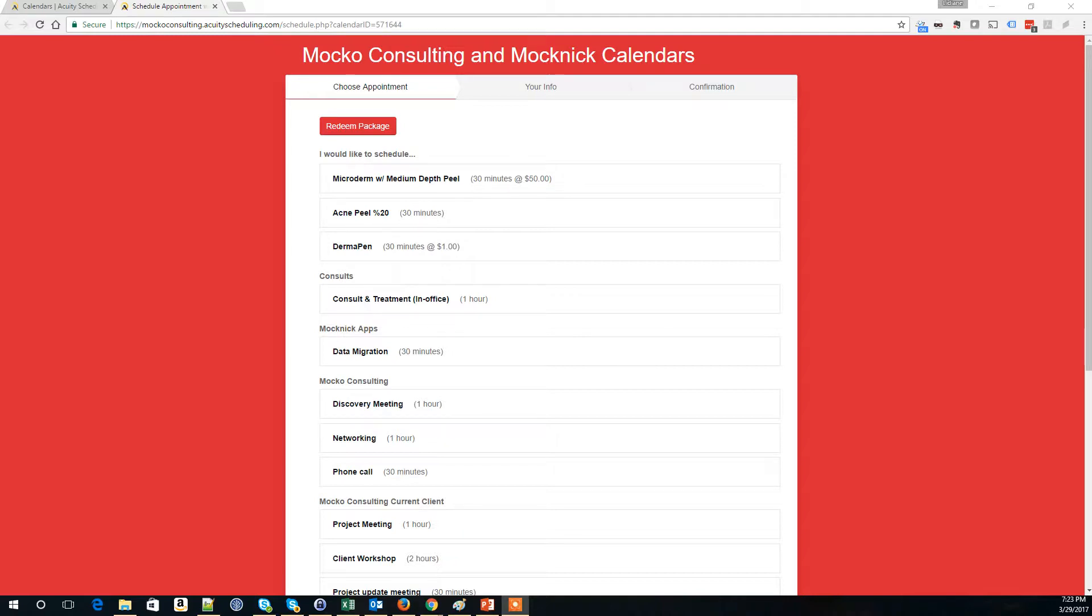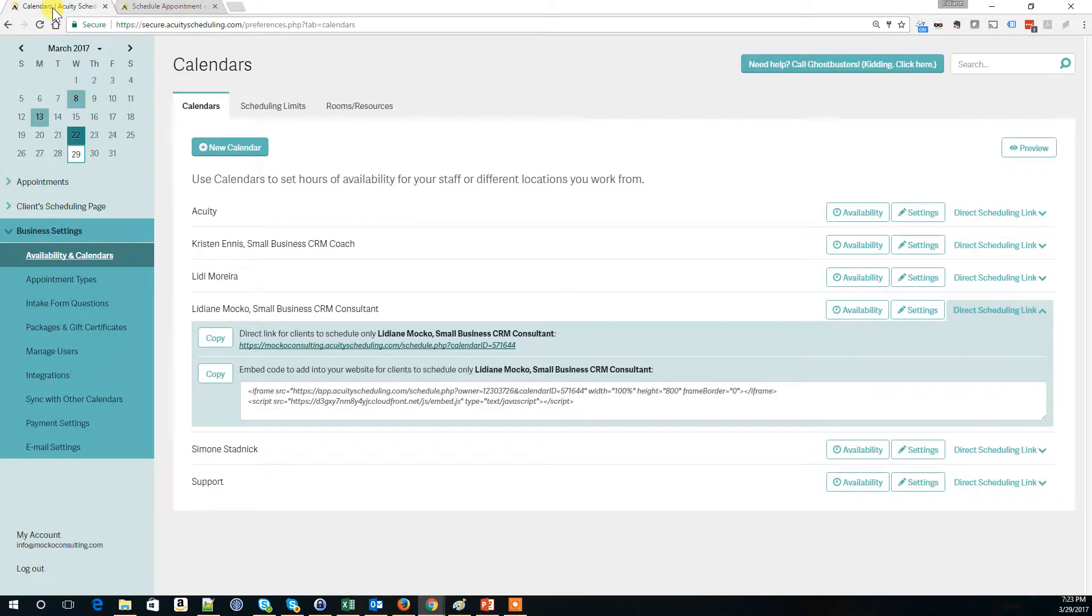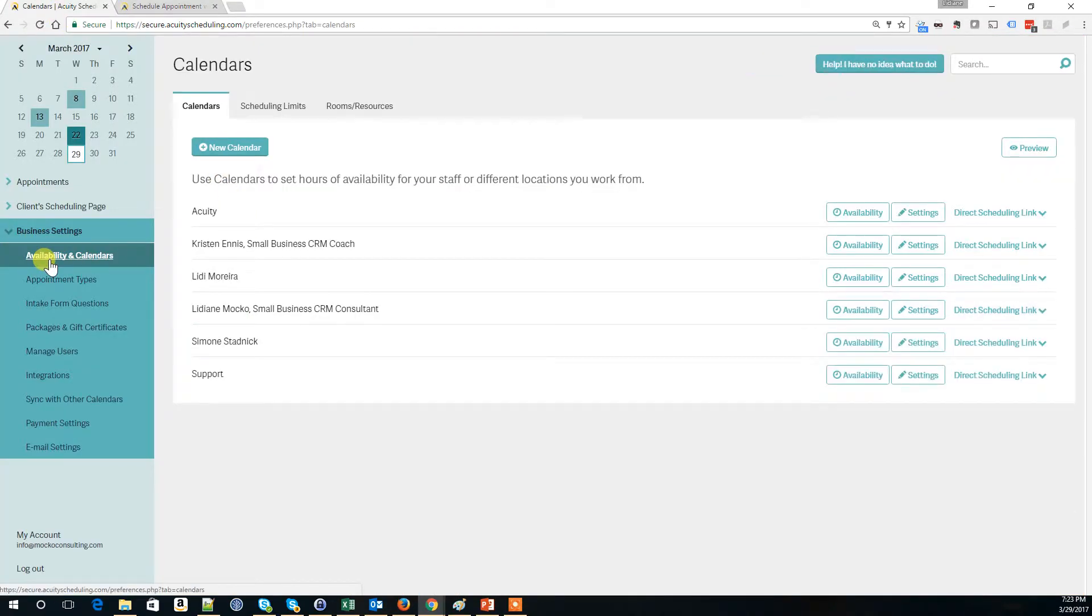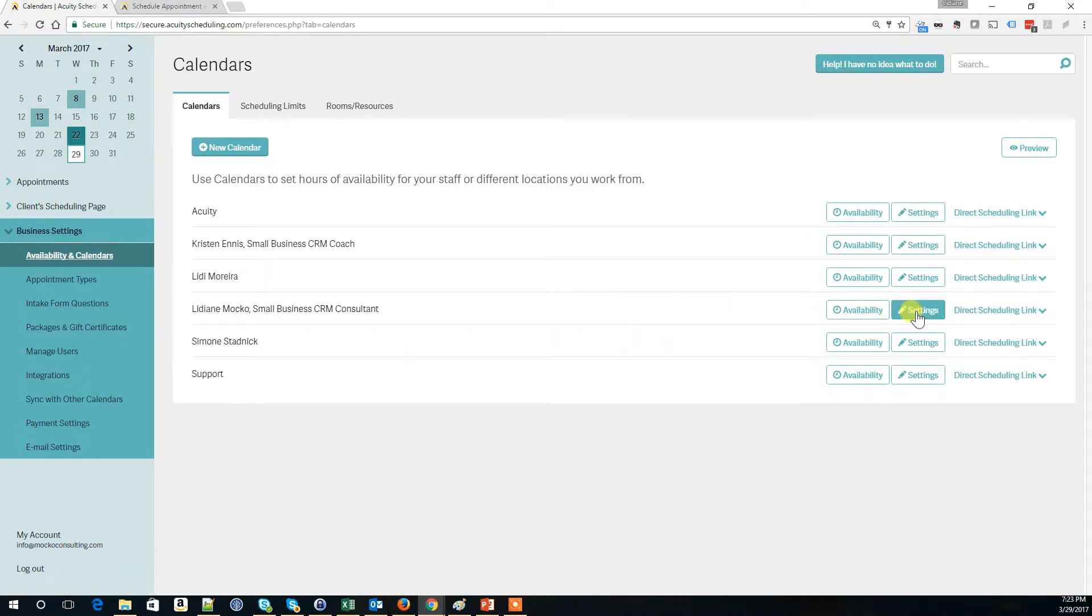Here is my scheduling page and I want to remove these three appointments from it: Microderm, Mocnic Pio and Dermapen. When I go back to Acuity, you need to go to Business Settings, Availability and Calendars. Find the calendar that you want to remove that appointment type from.